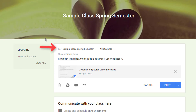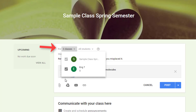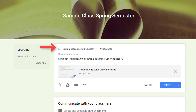You can post your announcements in more than one class at a time by using the For menu in the top left. This brings up a list of your current classes, and you can select additional classes if this announcement should be posted in those streams as well.